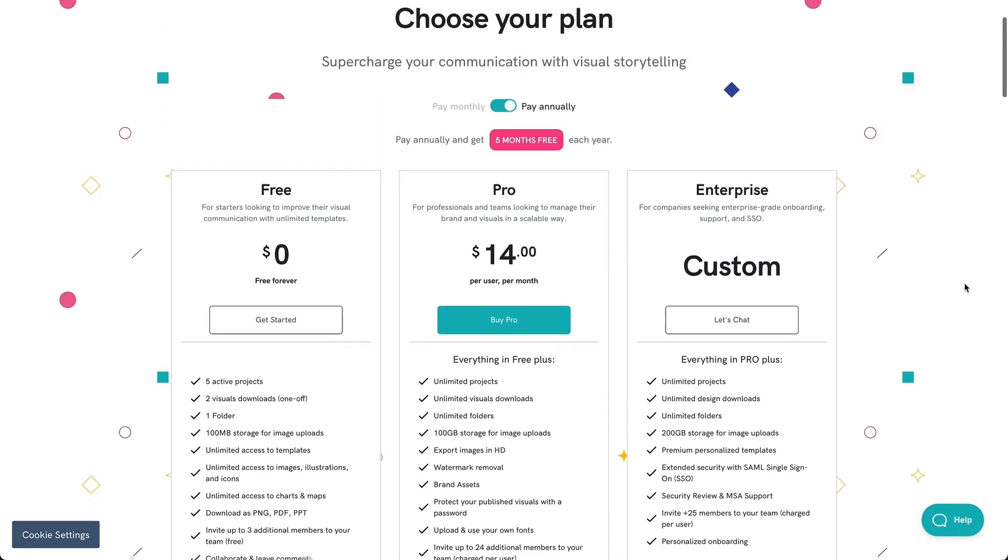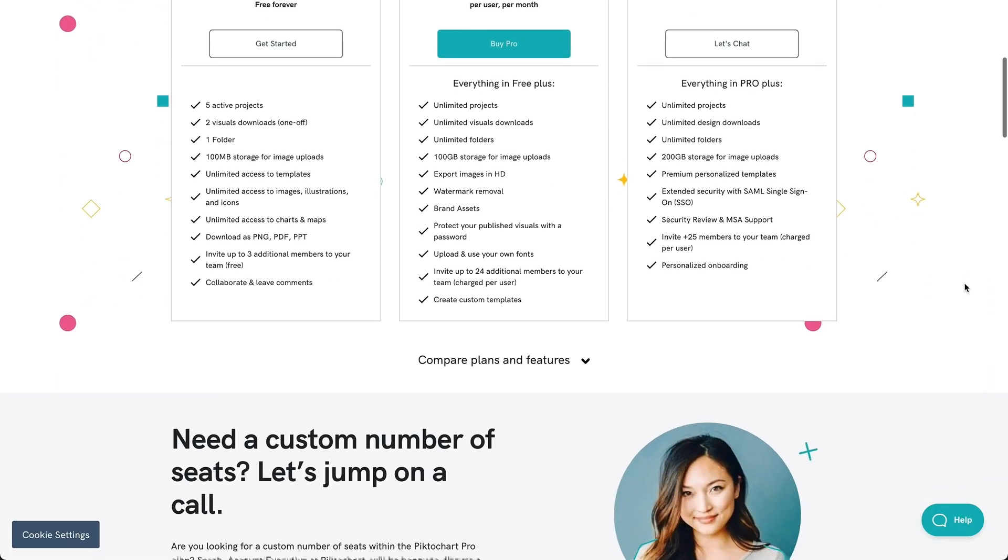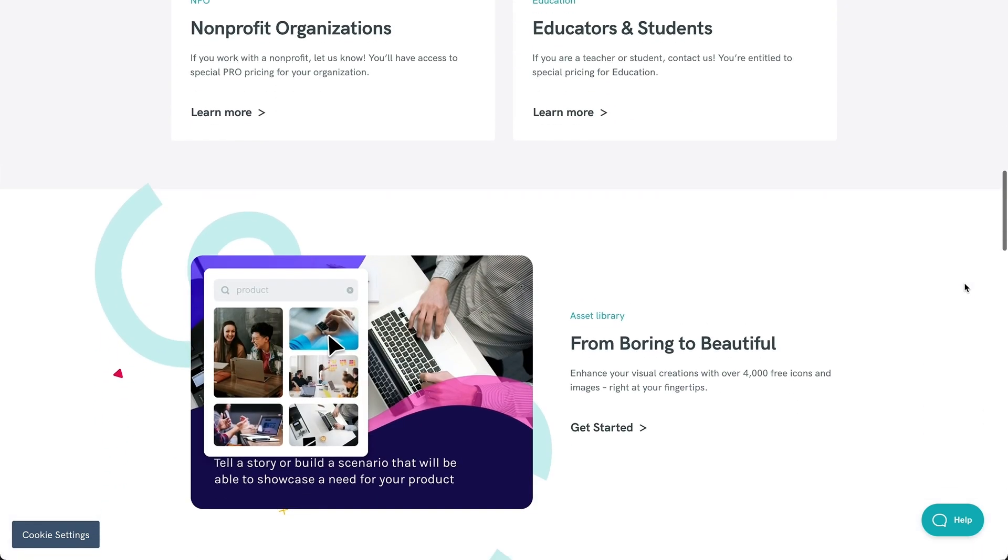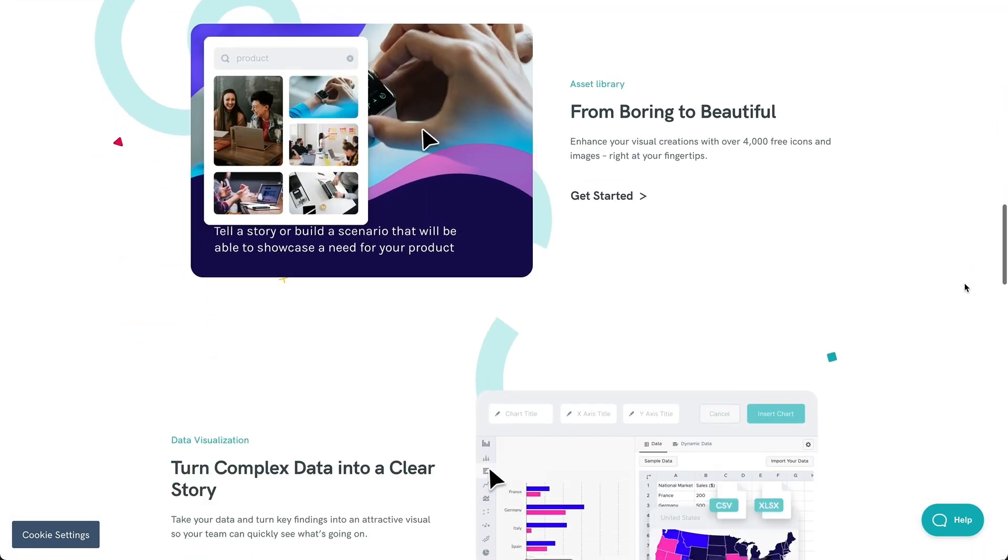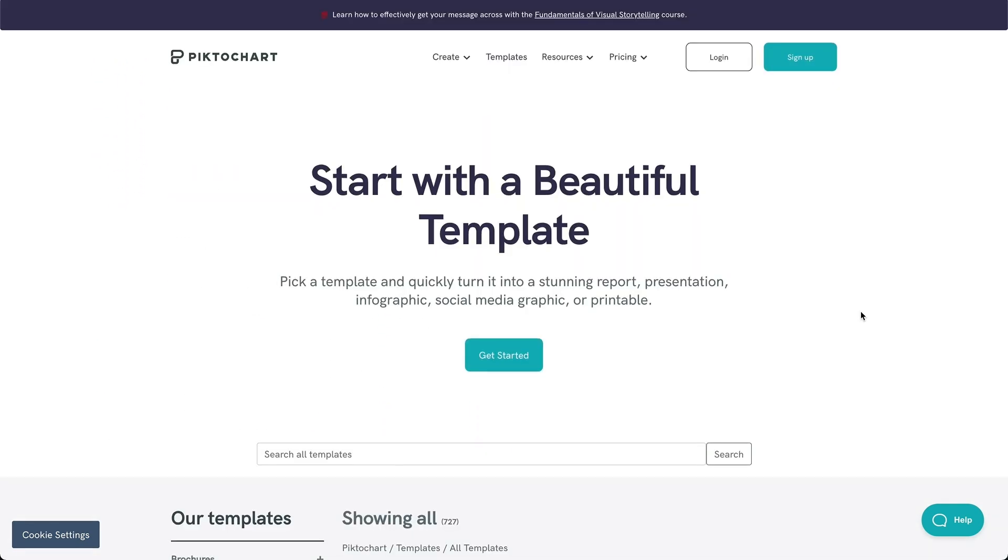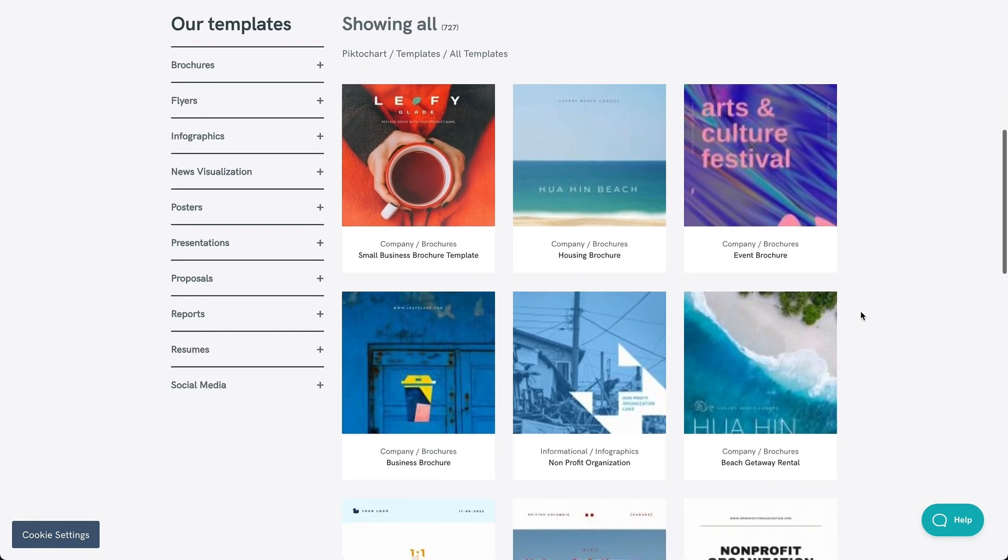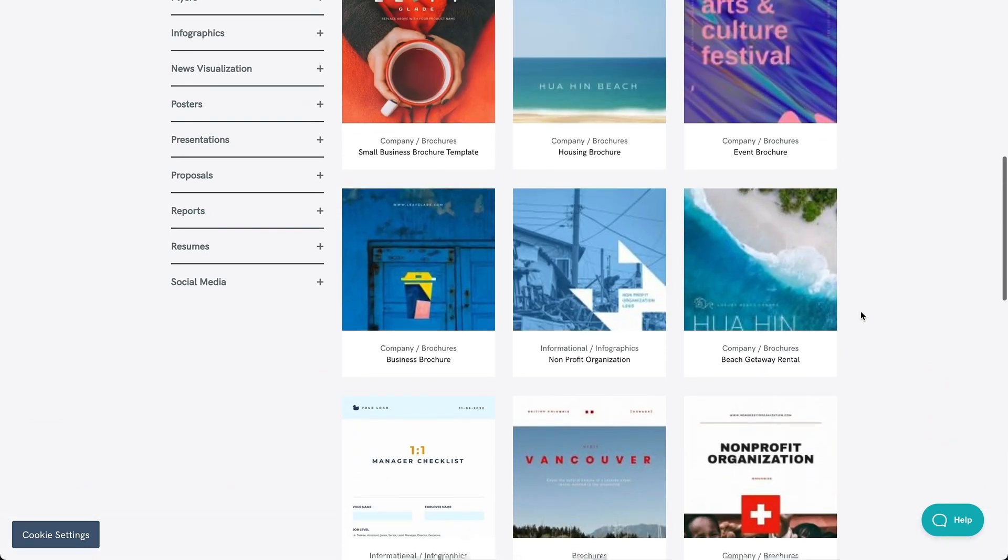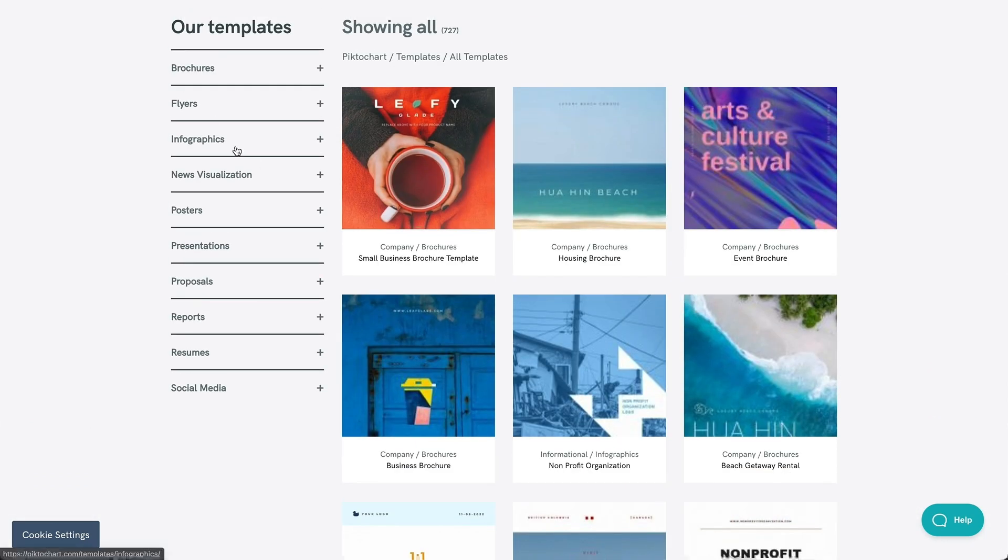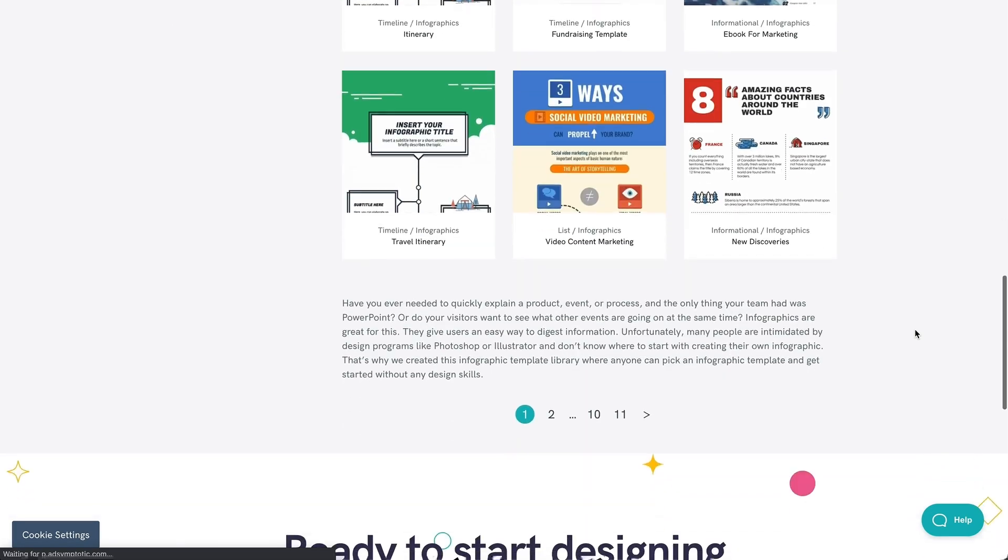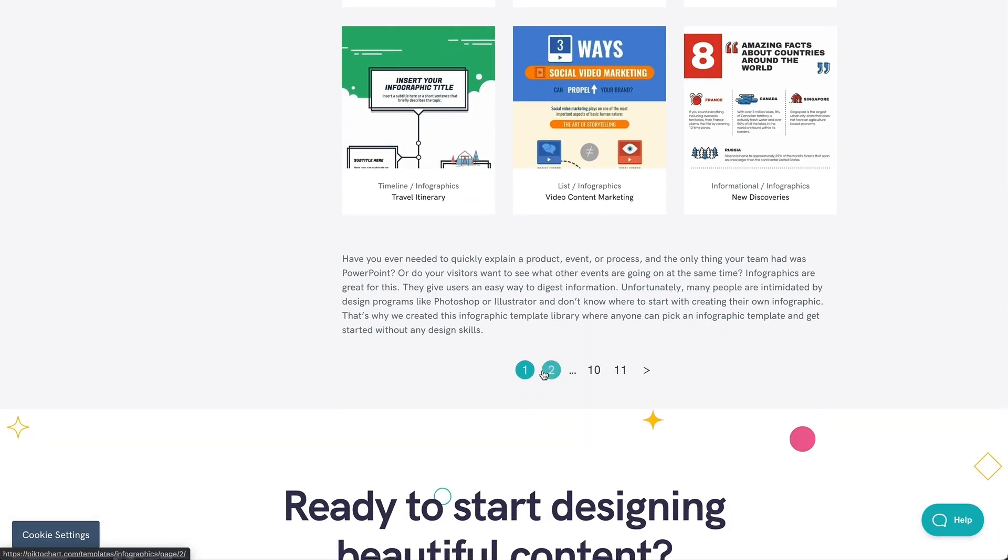If you're looking to create an infographic for free, you can't go wrong with Piktochart. Its free plan has tons of superb infographic templates, along with thousands of free assets and resources to customize your design.